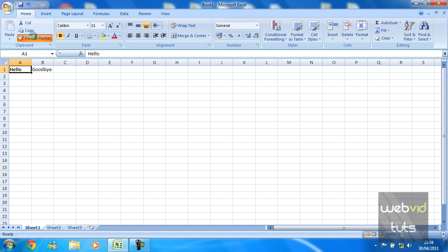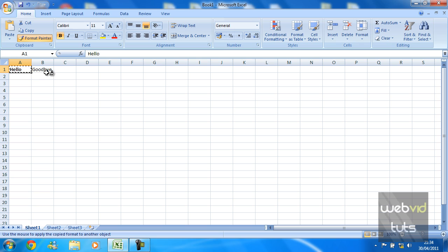just going to hit Format Painter. Now it should have copied the format from there, so any cell you click on, the format will be applied to. So if I click on that goodbye, as you can